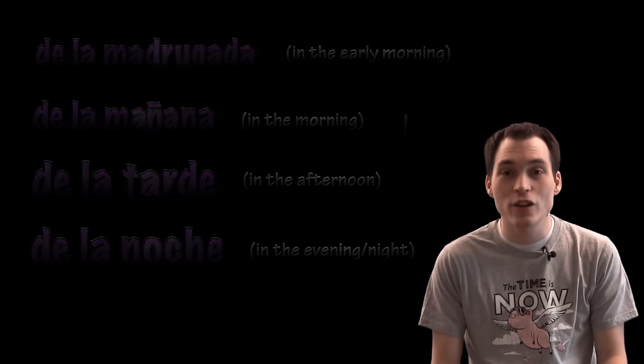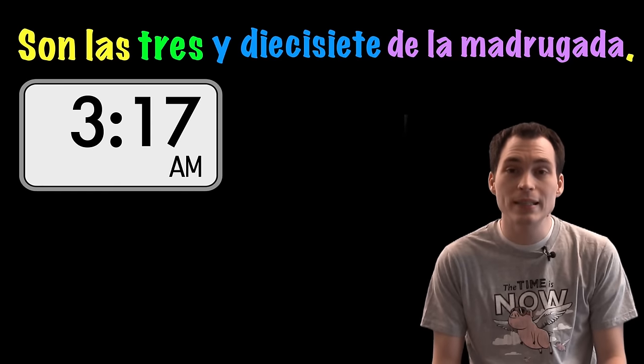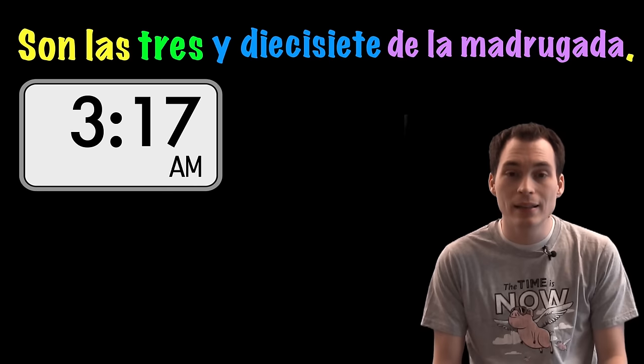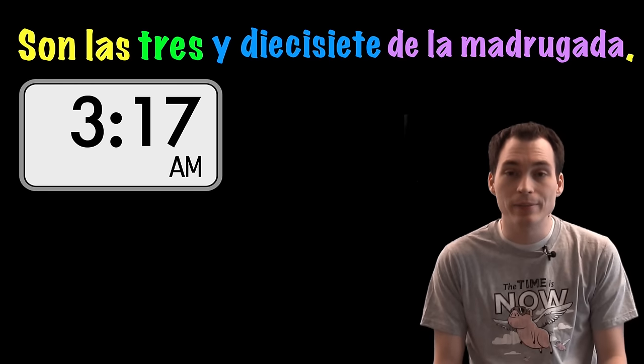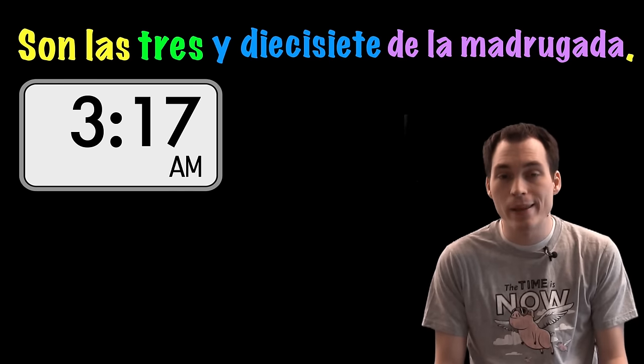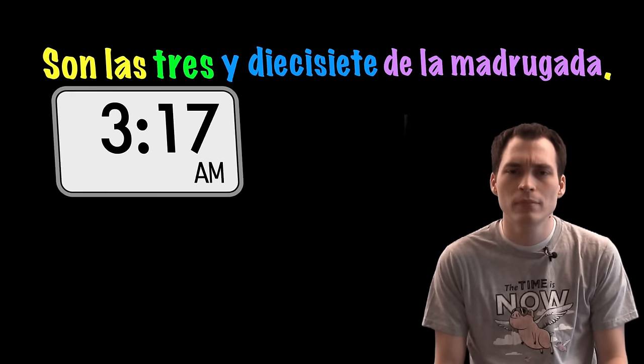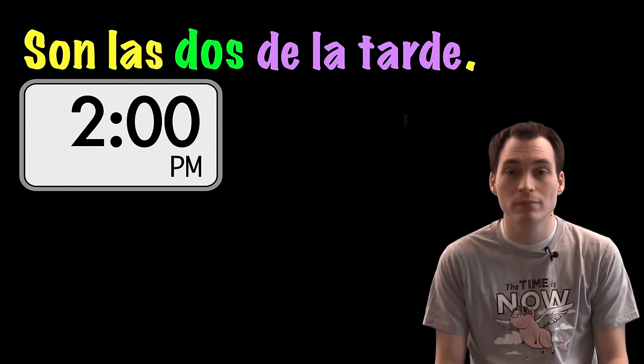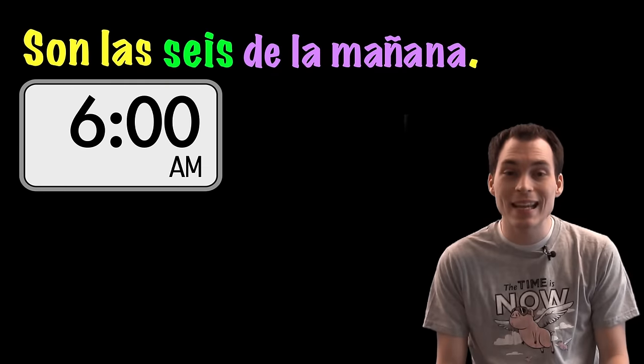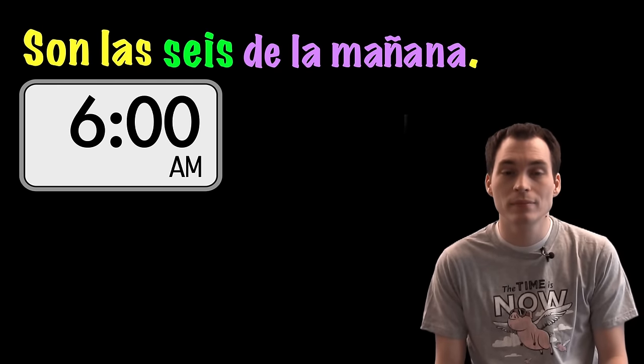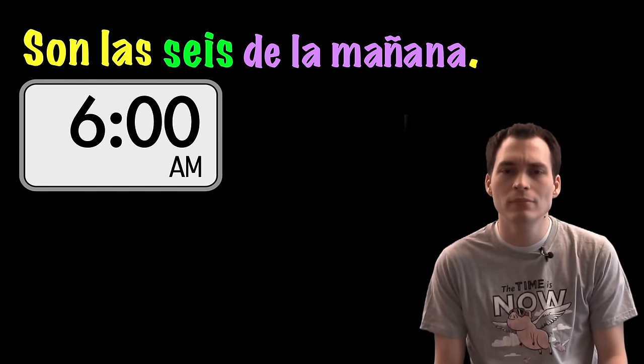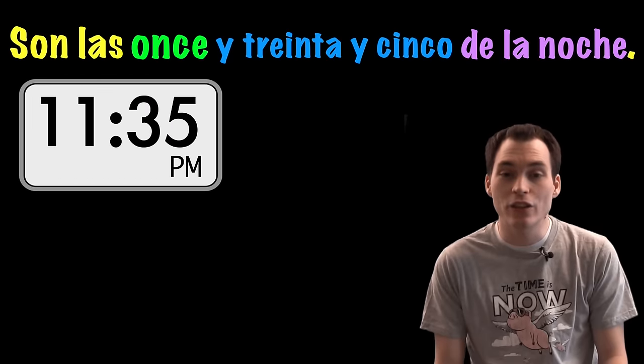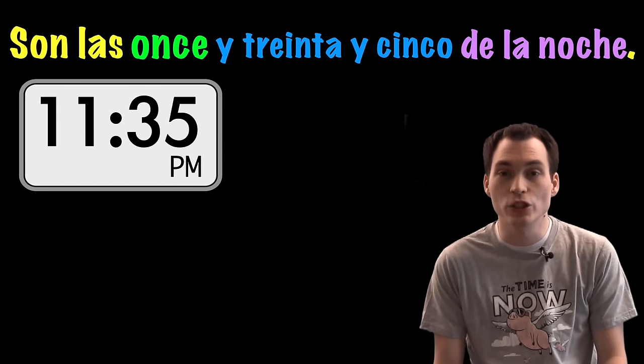Let's try a couple examples. Son las tres y diecisiete de la madrugada. And again, you might hear de la mañana on that one. Son las dos de la tarde. Son las seis de la mañana. Son las once y treinta y cinco de la noche.